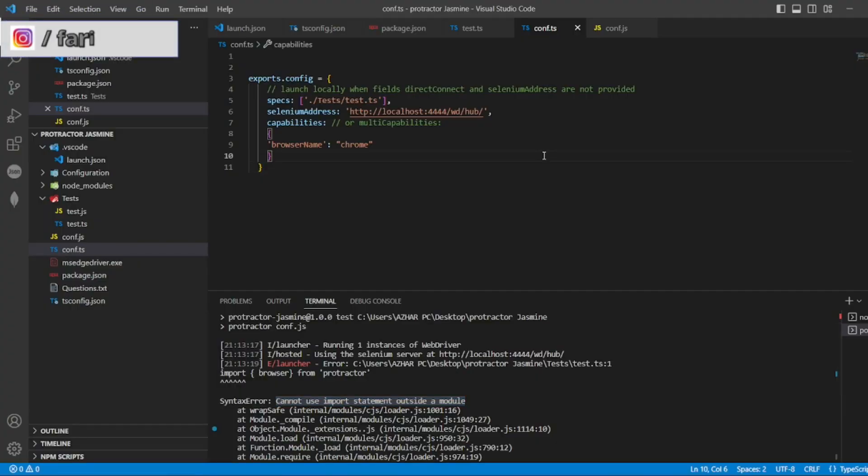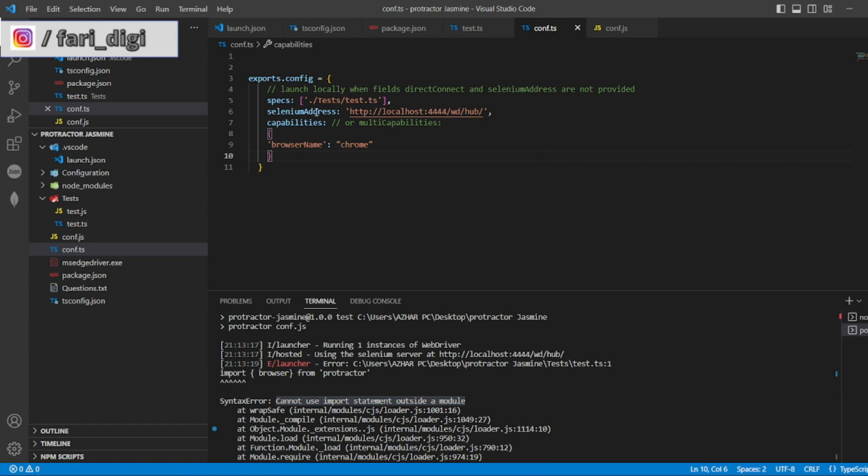So one of the issues I see is instead of giving the specs as a TS file, just try to give JS file. I hope this fixes the issue.